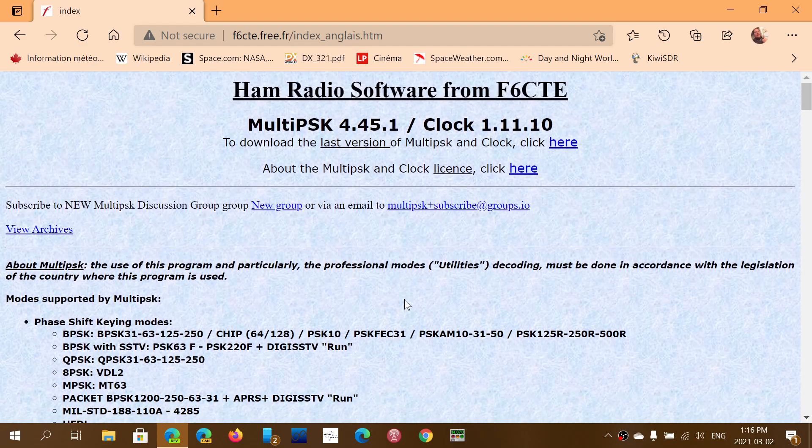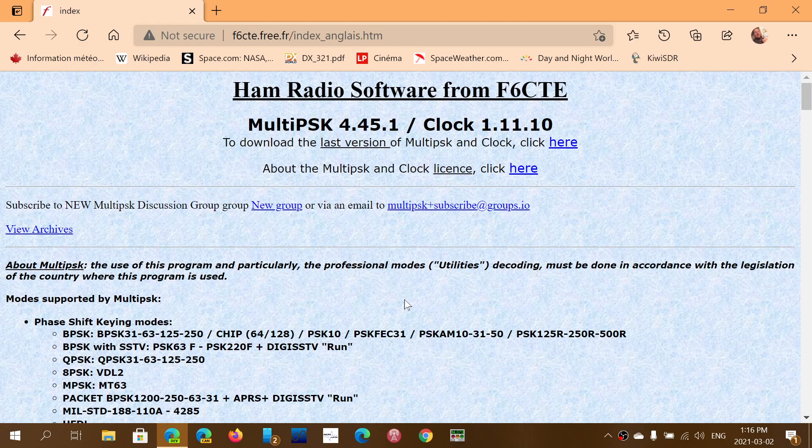Download it. And even though its interface is, of course, very clunky, it is one of the great pieces of software to decode all sorts of modes, including a lot of modes that aren't supported in other software like FLDIGI.